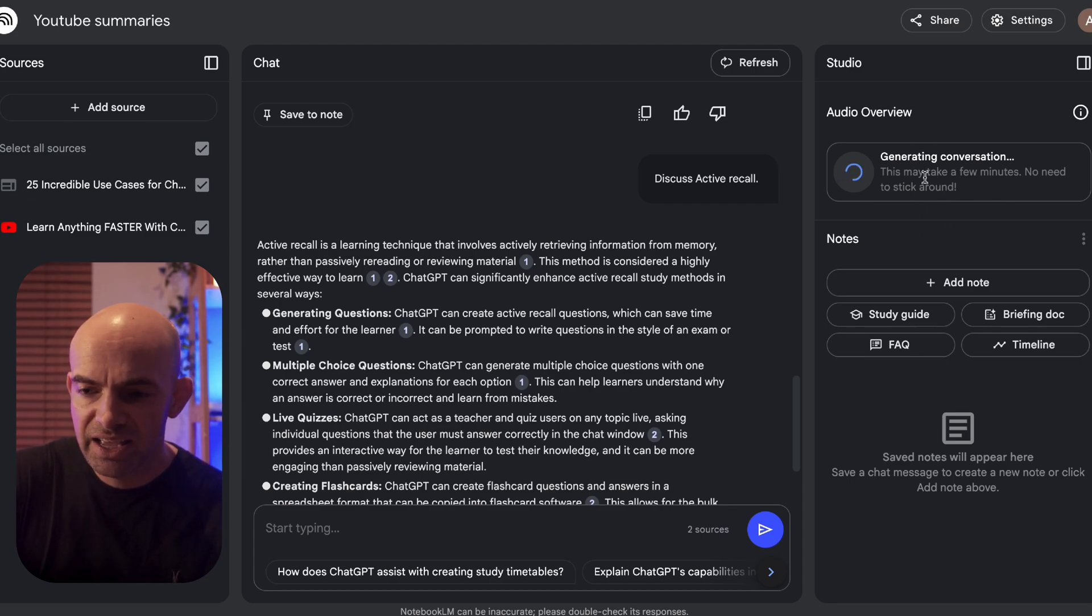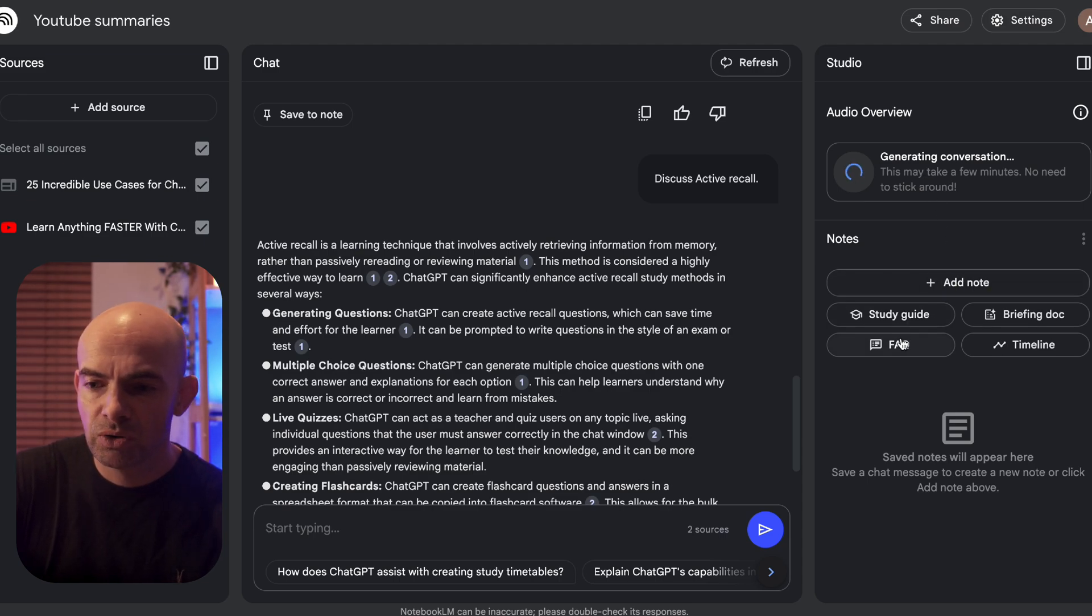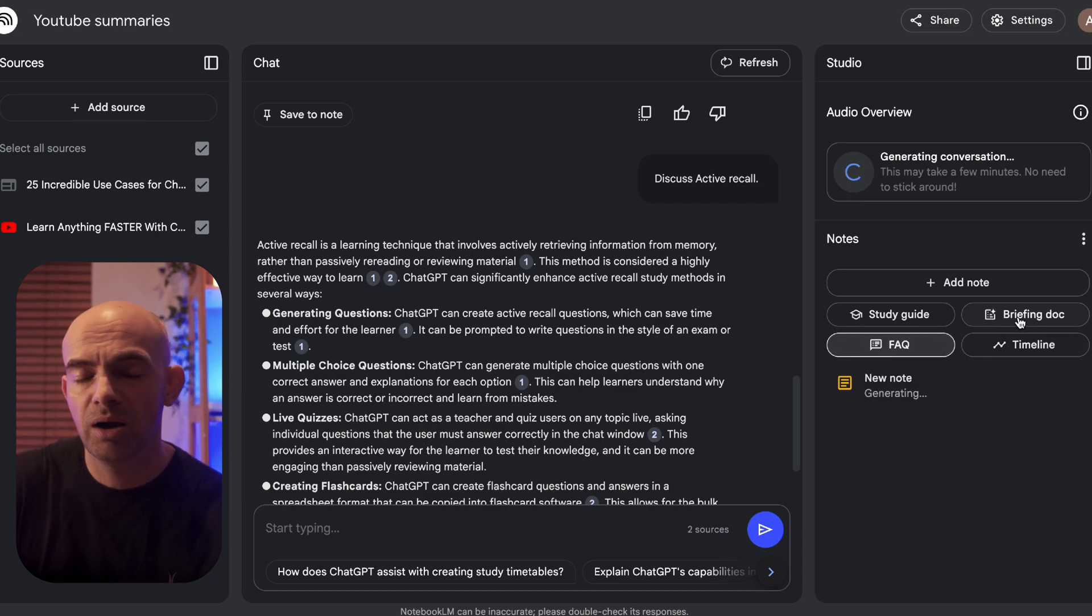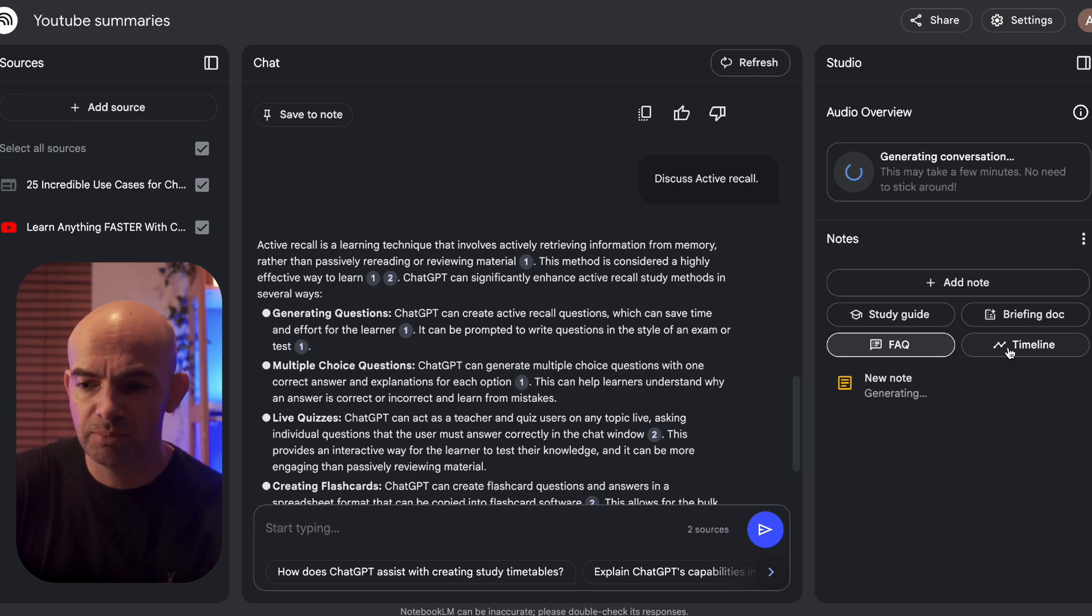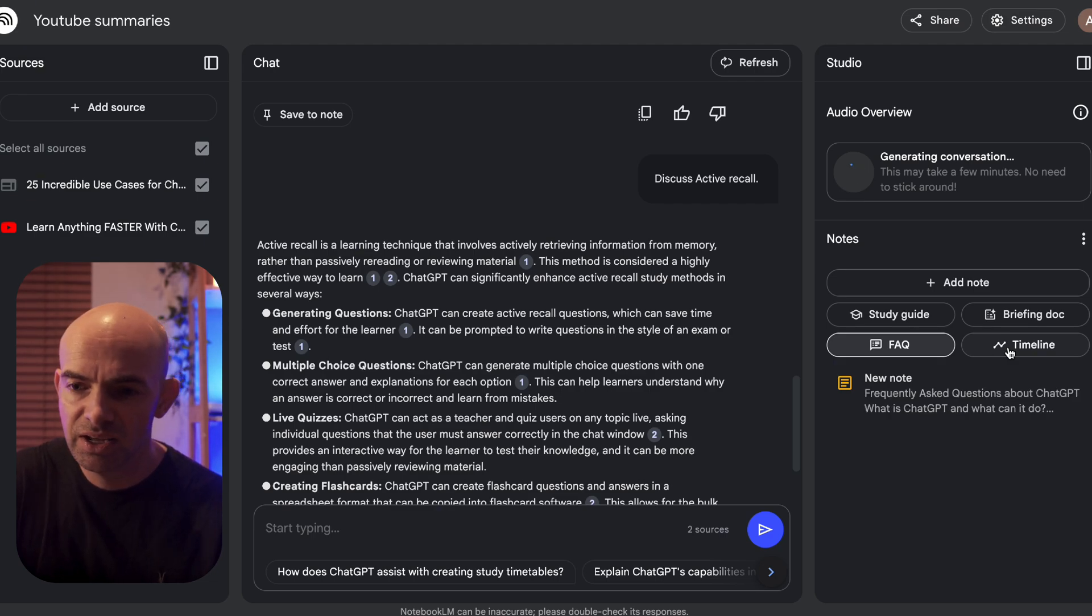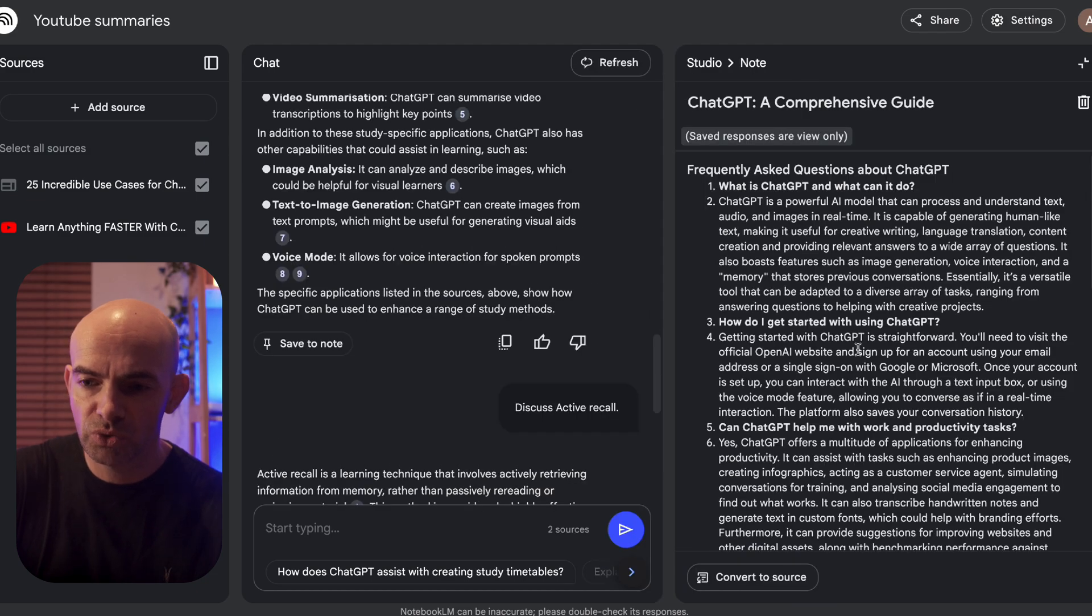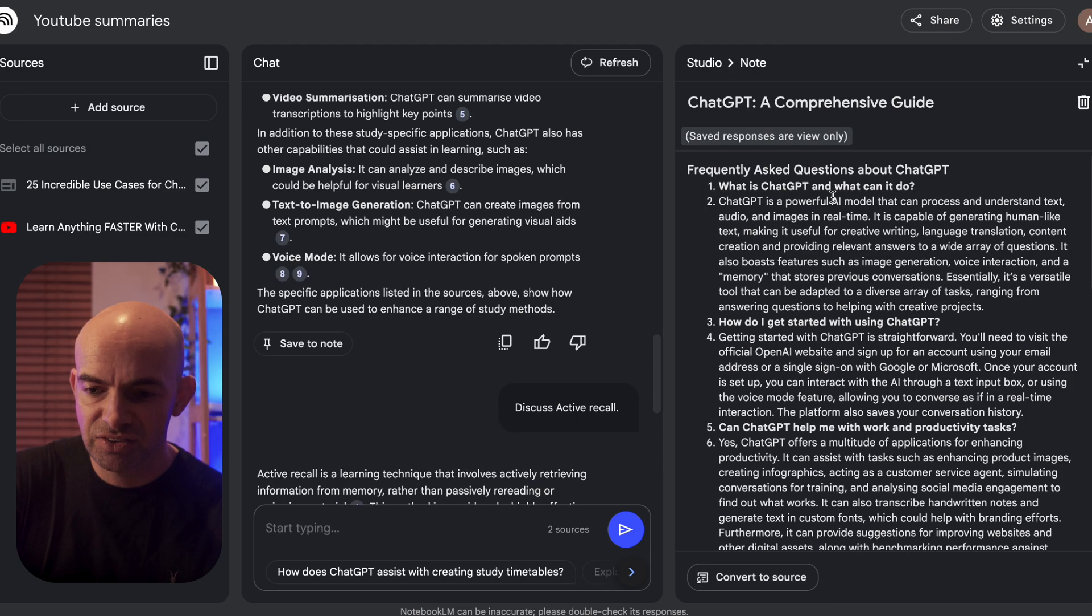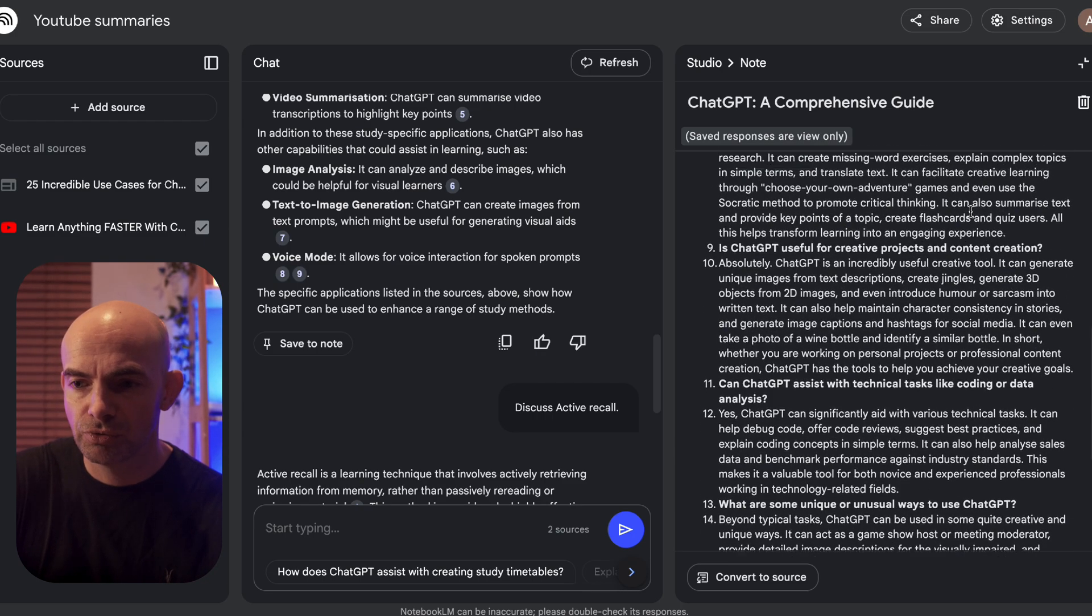If we look here we can also build out a couple of other things like an FAQ, we can build out a briefing document, or a timeline if we're uploading things like data or things with timestamps which is just incredibly helpful. So if I look at this FAQ you can see it's already generated things like what's ChatGPT and what can it do and these can all then be manipulated, they can be copied, and we can see where they've been referenced from.